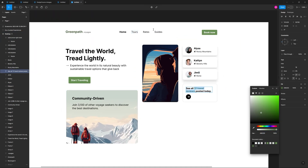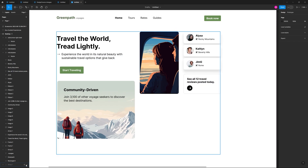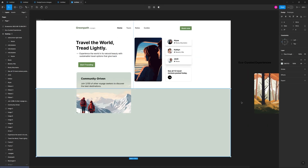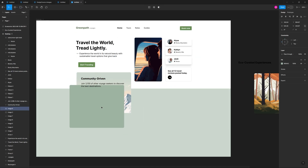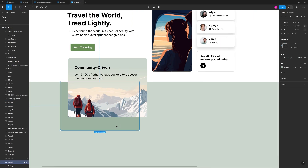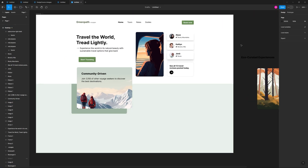As the layout becomes filled in with more and more content, you can start to refine the layout further with some final adjustments.